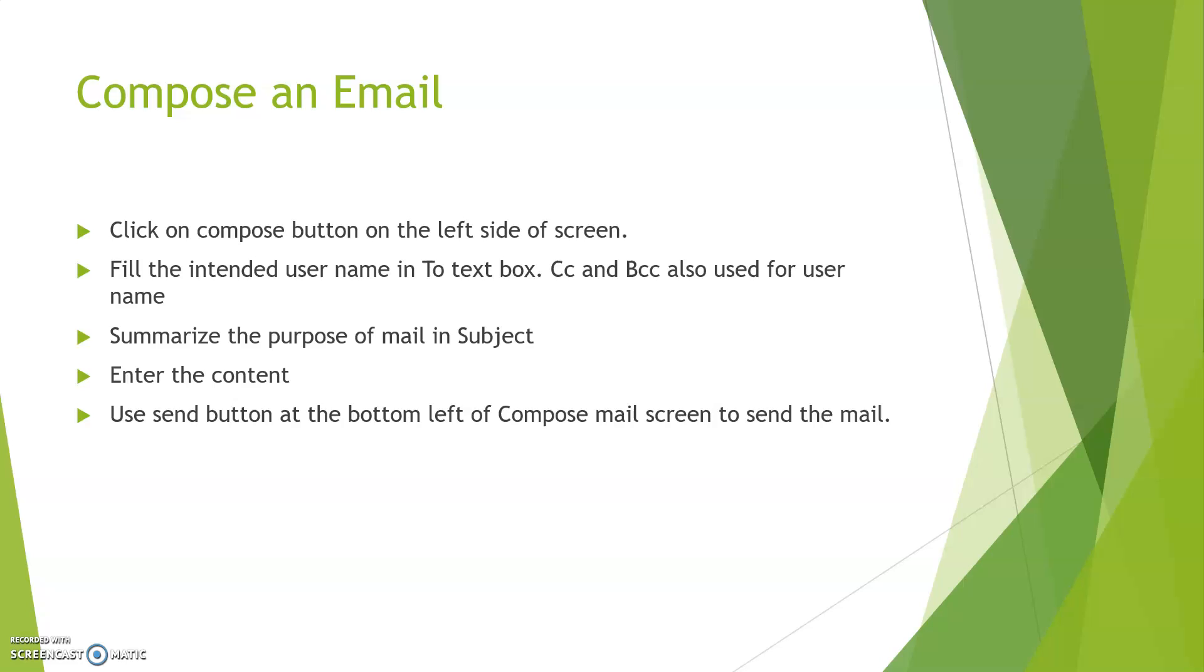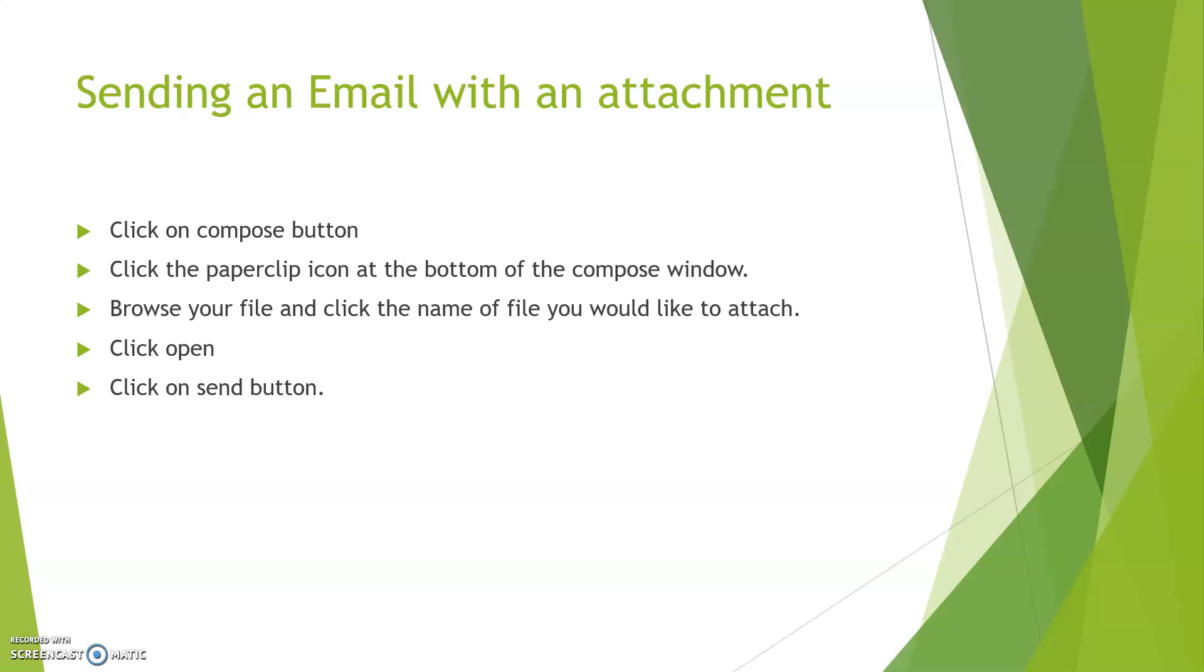Sending an email with an attachment: A user can attach multiple files with your email, but the capacity is we can transfer up to 25 MB data along with a mail. For attaching a file, first click on the compose button. Afterward, click the paper clip icon at the bottom of compose window and search your file by clicking on browse option. Click the file which you want to attach, afterward click on open, and afterward click on send button. This file will be attached with your email.